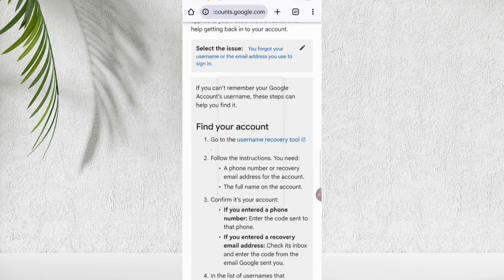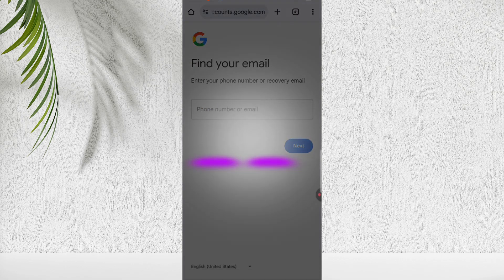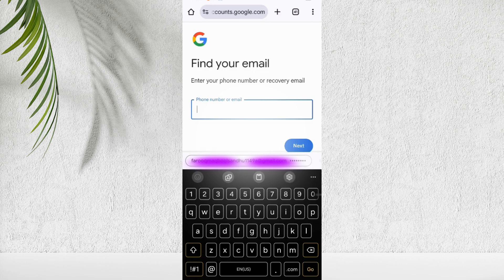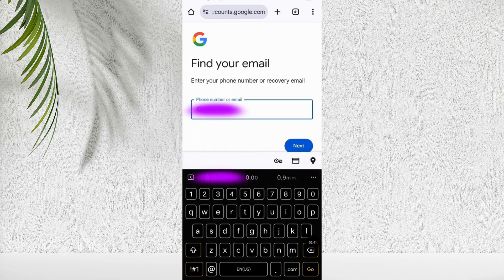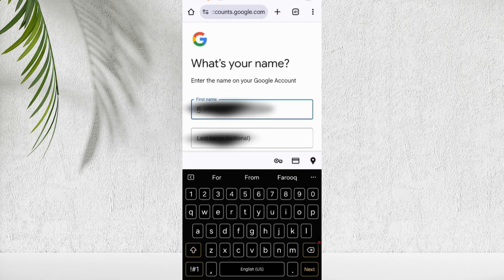Now you can see find your email option. Enter a phone number that you think might be linked to your lost Gmail ID. If you don't find you can try all your phone numbers. After entering phone number, enter your first name and last name. Click next.